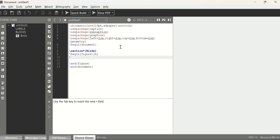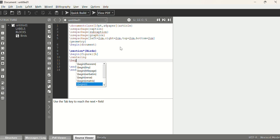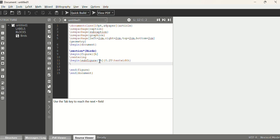Under the figure environment, we'll include three images, so there will be three subfigure sub-blocks. We use \begin{subfigure} for each one. For the first subfigure, we write \begin{subfigure}[b]{0.25\textwidth}, where 0.25 textwidth means 25% of the text area width on the page.